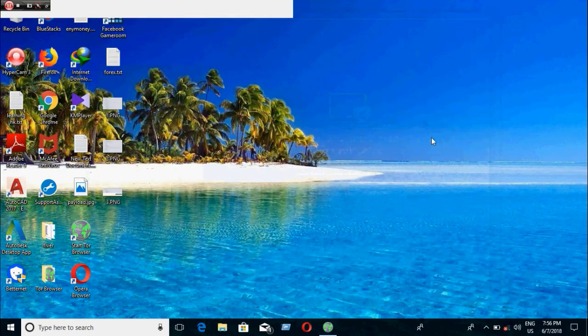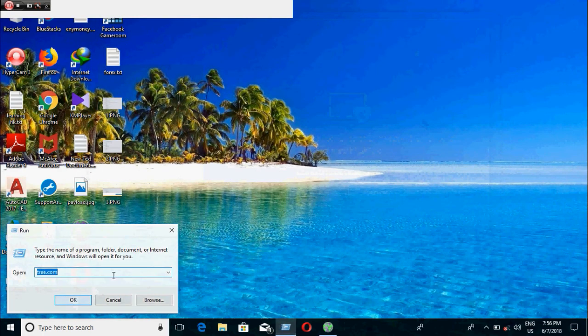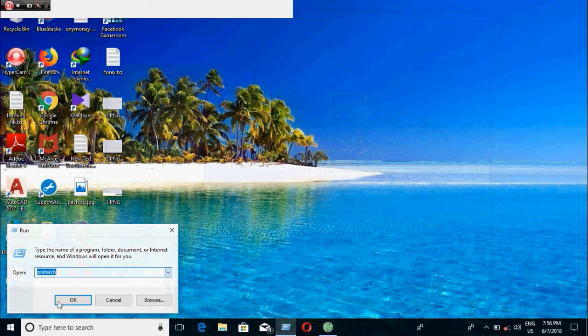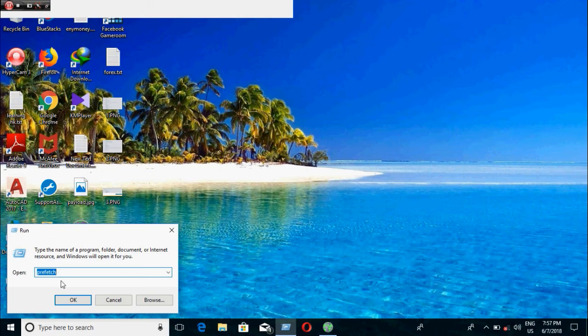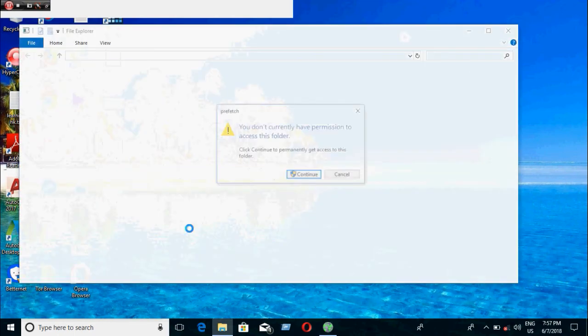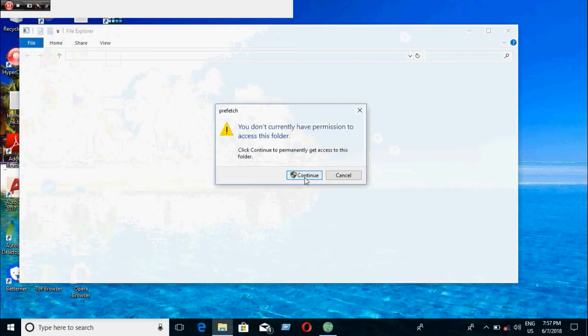We have other things to clean. Click on continue.